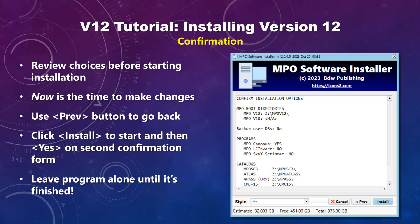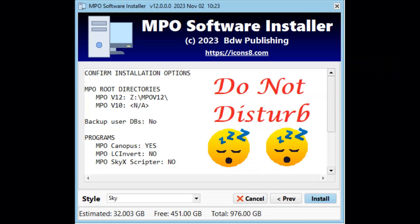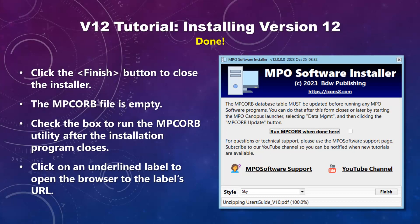Before starting, you have a chance to review your choices. If you want to change something, use the Previous button to return to the page where you want to make changes and then return to this page. As with any installation program that takes some time, it's best to leave it alone while working — don't click buttons or scroll through the log. When the installation is done you'll get a message about the location of the installation log, which is a simple text file.